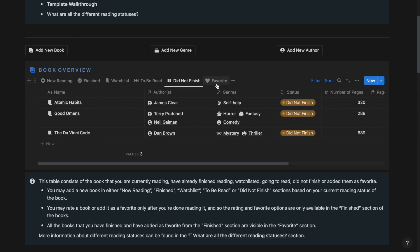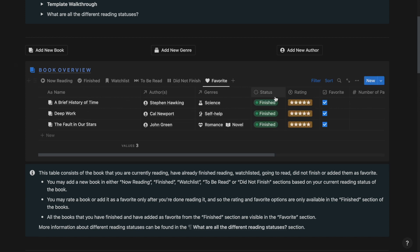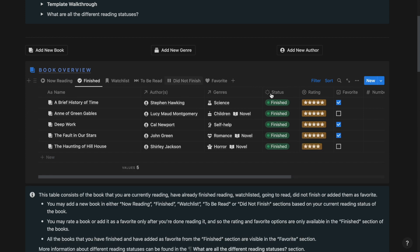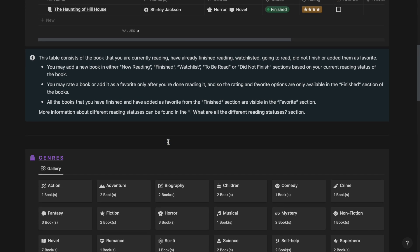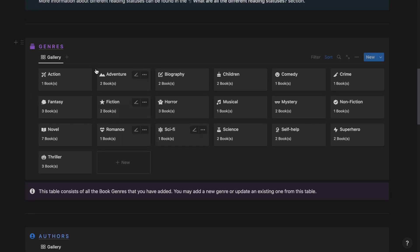The favorite tab contains all the books that you have finished reading and marked as favorite. You can only mark a book as your favorite once you are done finishing reading the book.